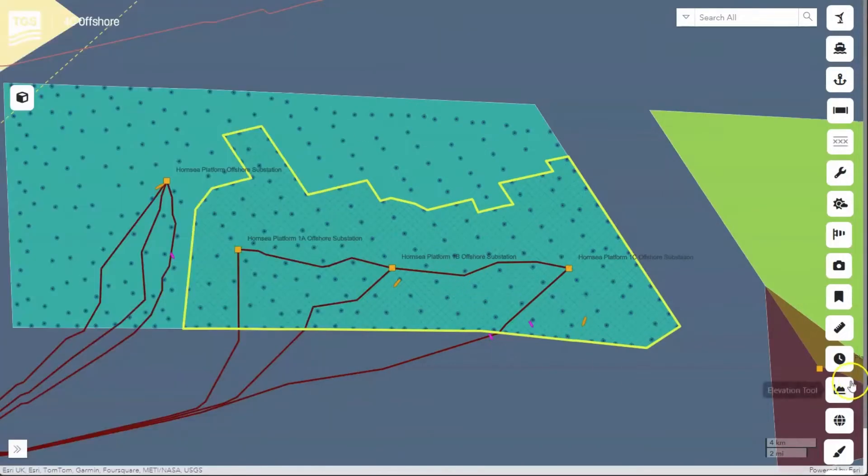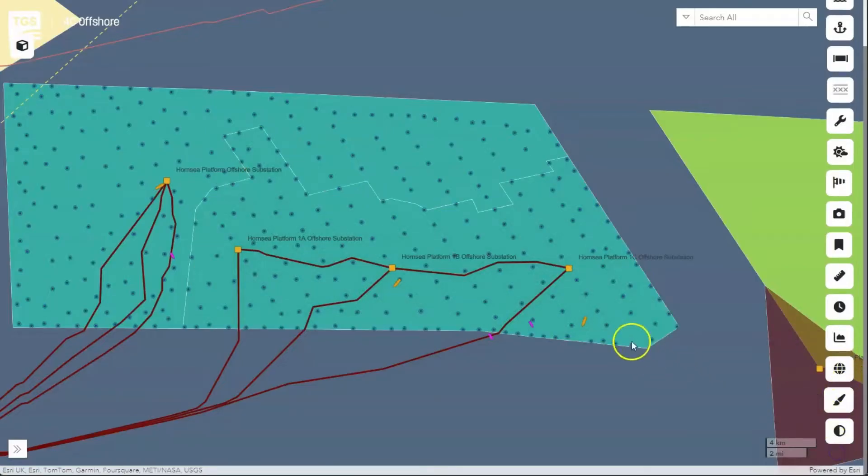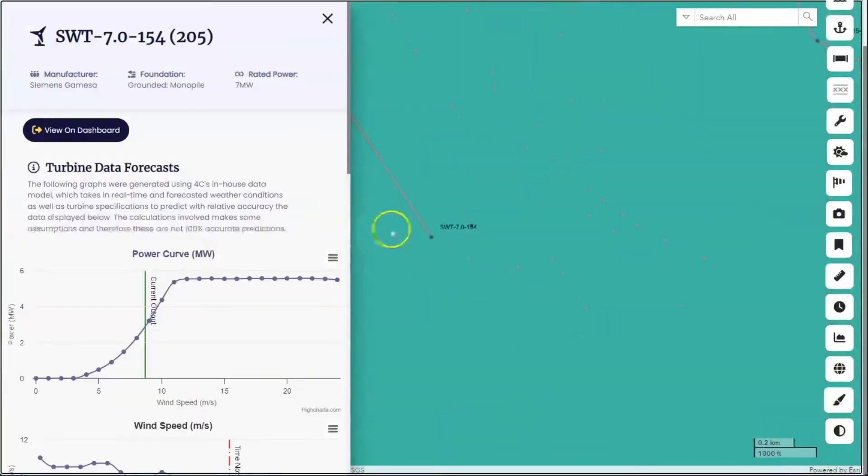Each marker indicates the exact location of every turbine within the wind farm.